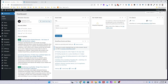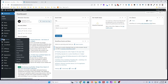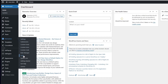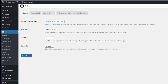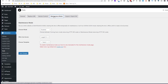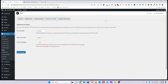So where do you find the Elementor Builder's coming soon and maintenance settings? On the left-hand side, it's not going to be under Settings — it's actually going to be under Tools. Click on that, and one of the tabs you see up here is called Maintenance Mode. Click on that and it will take you to this screen.